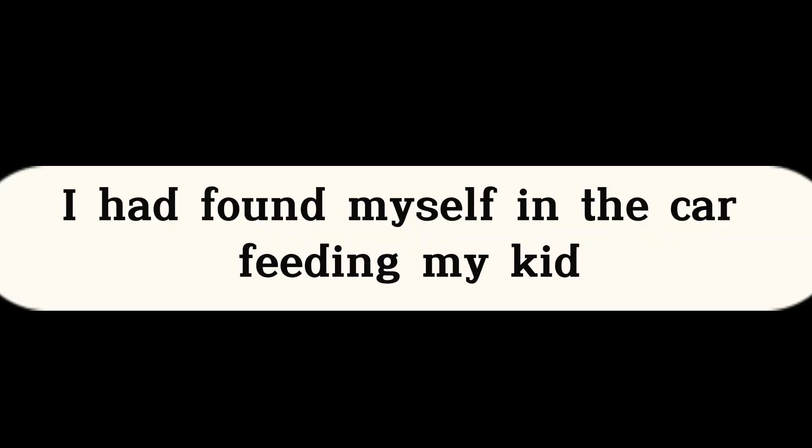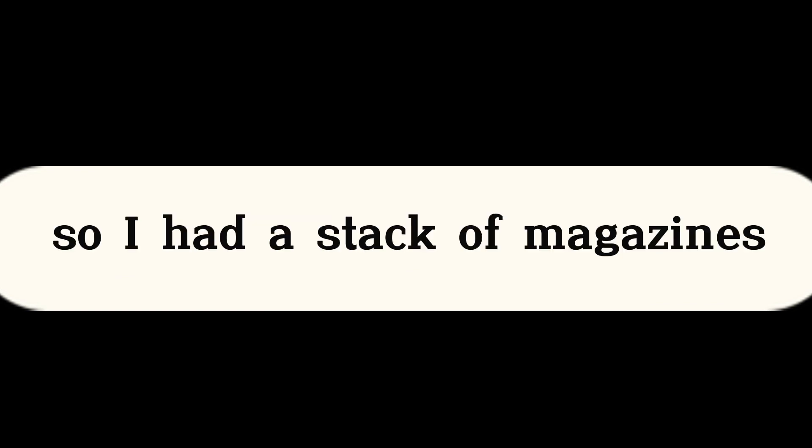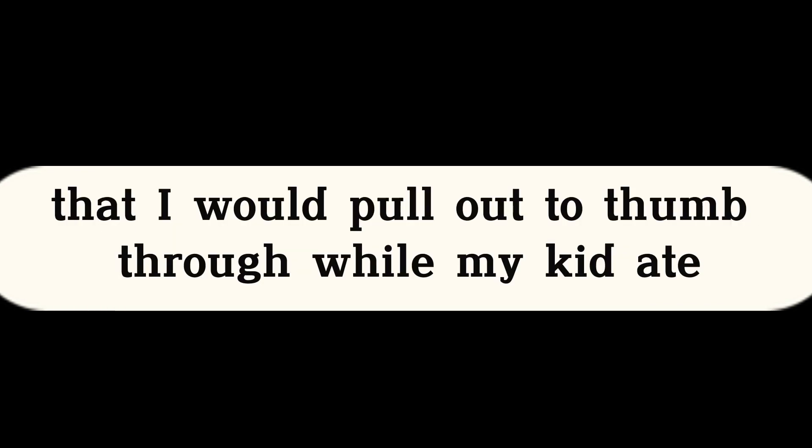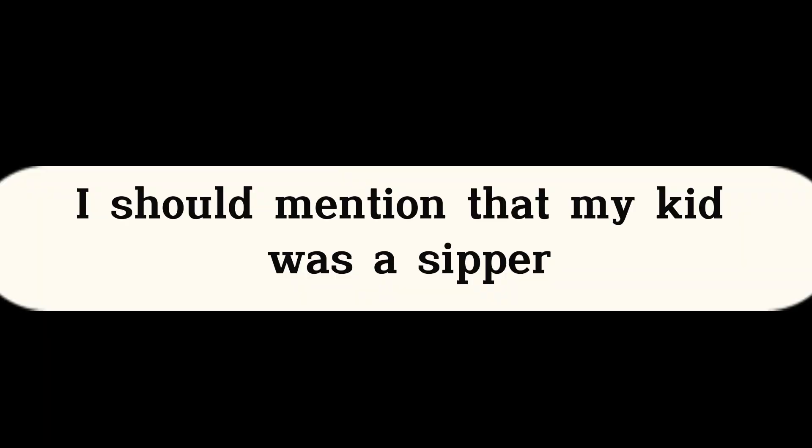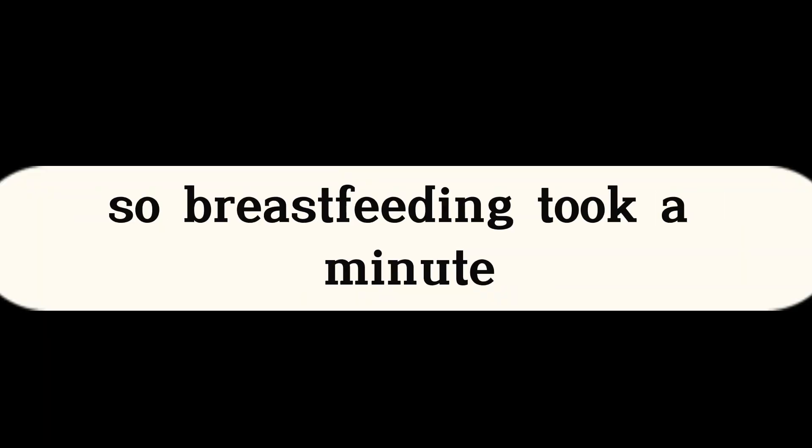This wasn't the first time I had found myself in the car feeding my kid, so I had a stack of magazines that I would pull out to thumb through while my kid ate. I should mention that my kid was a sipper, so breastfeeding took a minute.